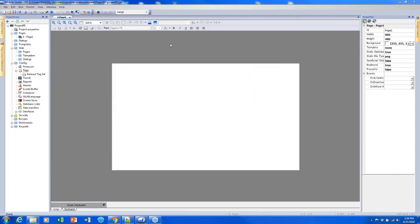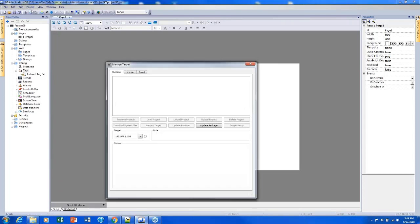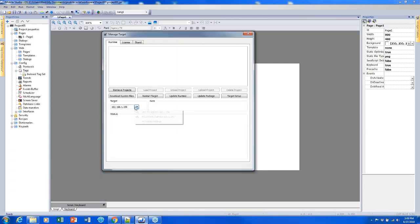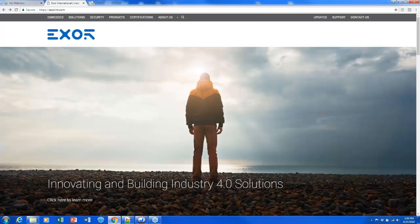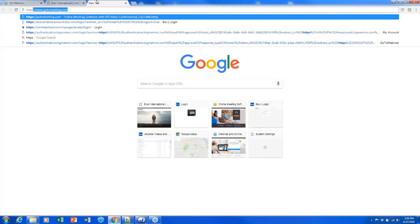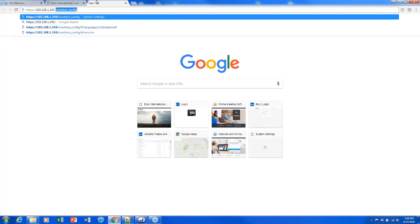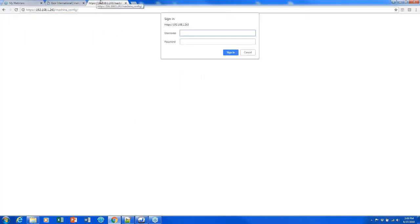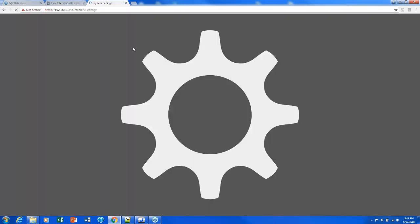Another way is to open it in a browser using the IP address. If you can't remember the IP address, you can obtain it from the Manage Target or Download to Target windows — select the panel you want to use and copy it. In your browser, type https://[IP address]/machine_config. This will allow you to access the system settings. You'll need to sign in using admin as both the username and password by default, though it is possible to change that.